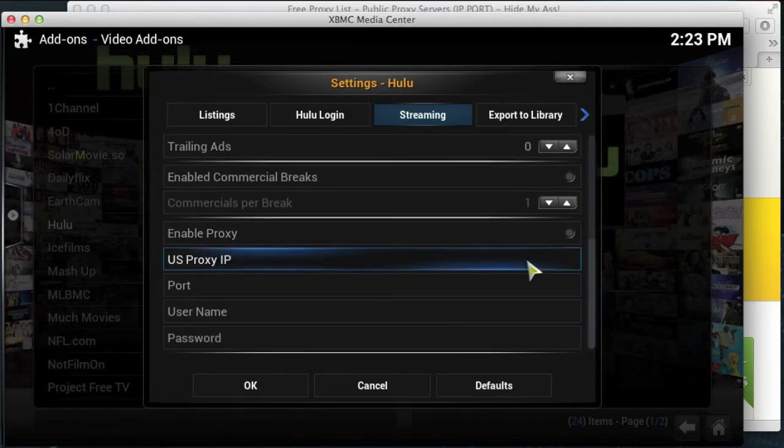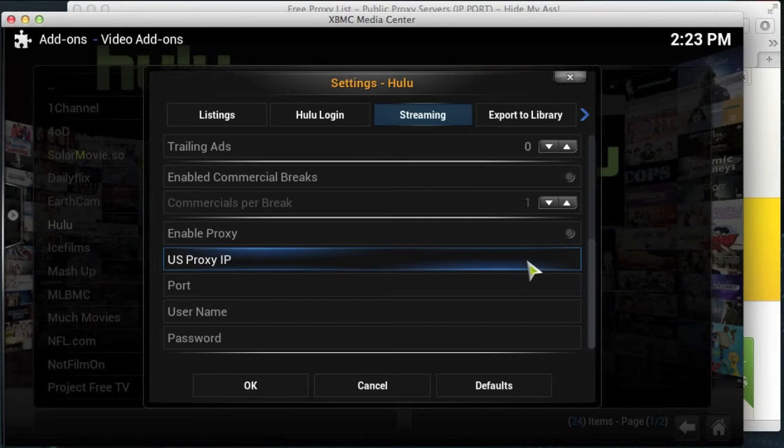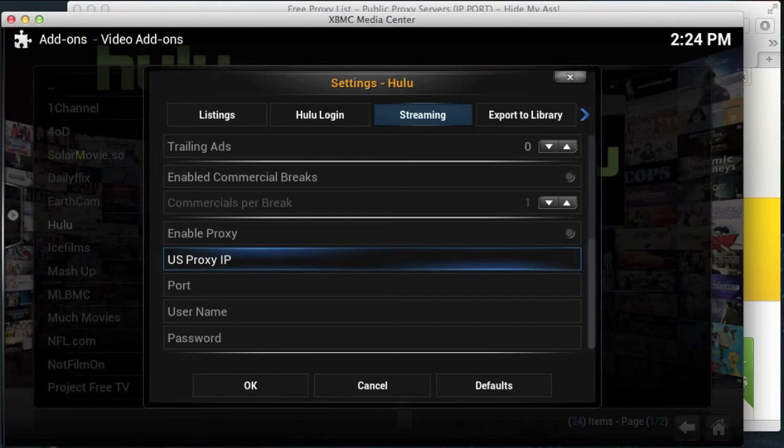Now proxy basically means a server that will handle your traffic on behalf of you. So we're going to put an IP address in here that's based in the USA. So when this add-on contacts the Hulu servers, first of all it goes via this proxy server. So then the Hulu servers will think it's coming from the United States and it will allow the streams.